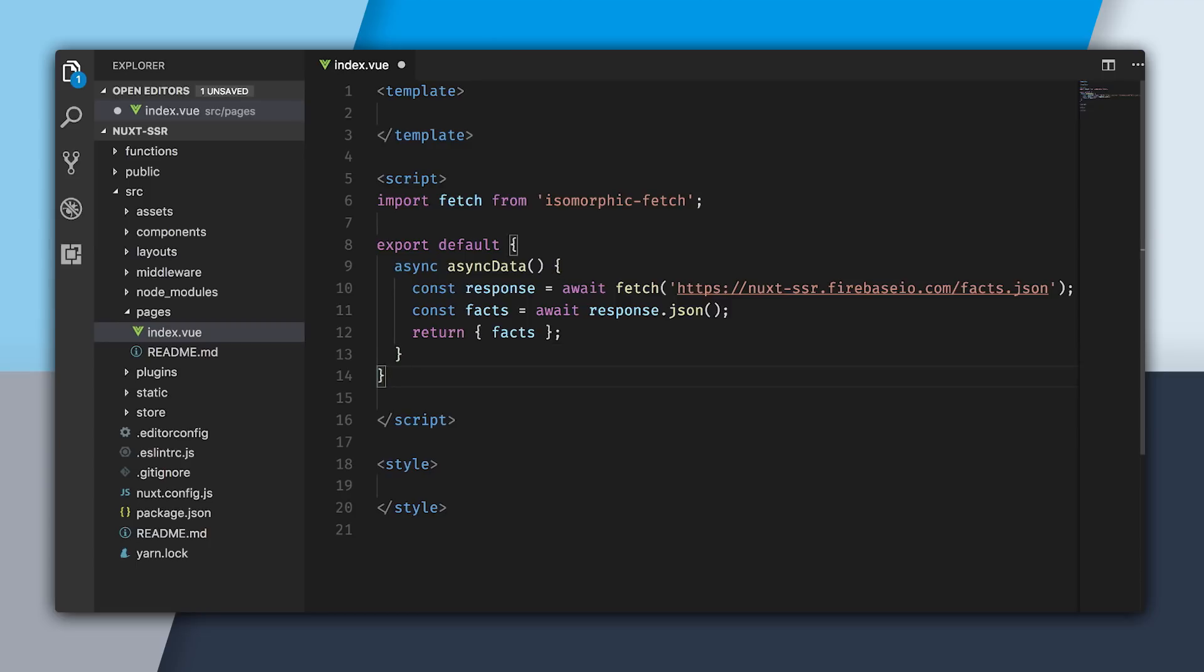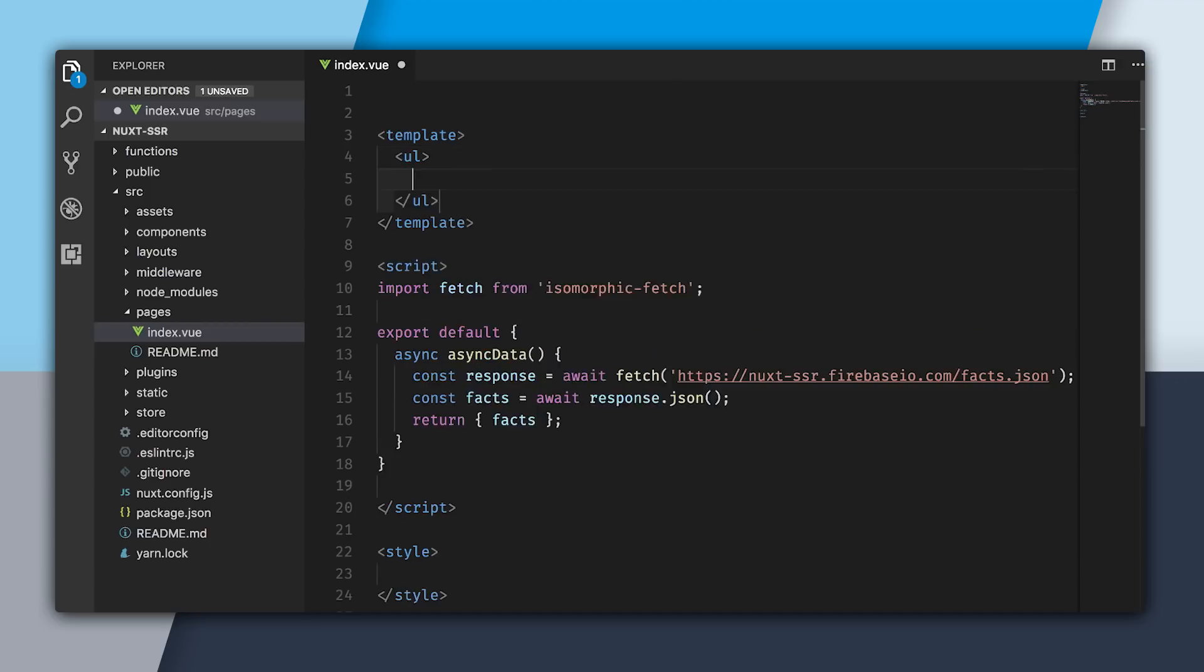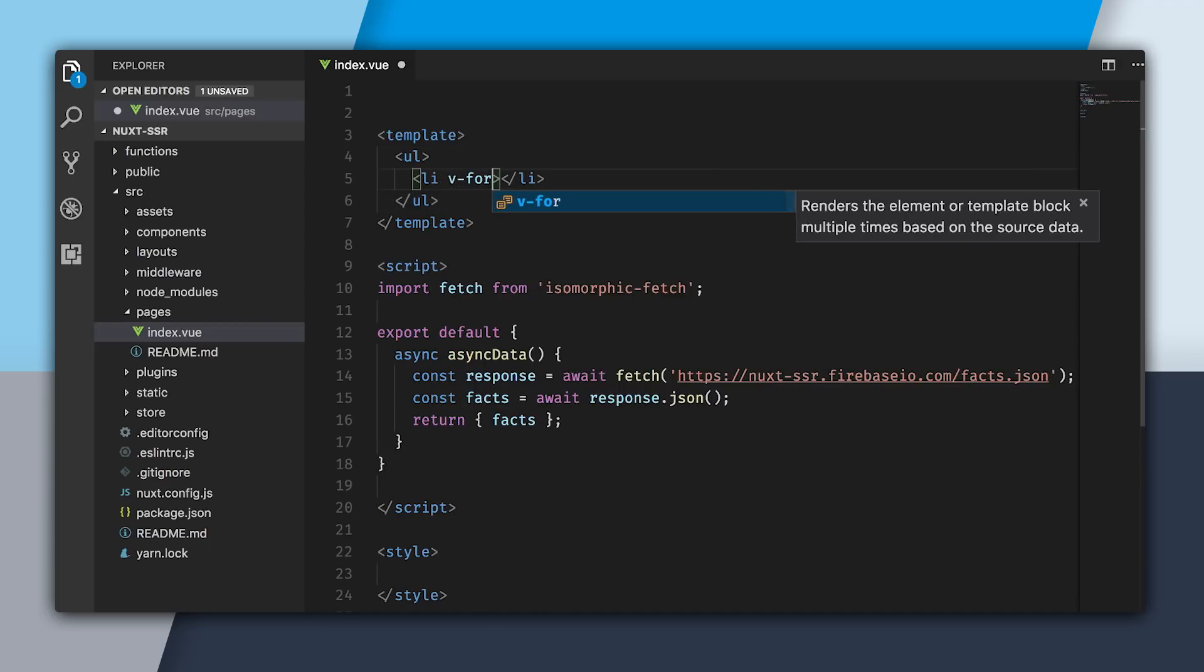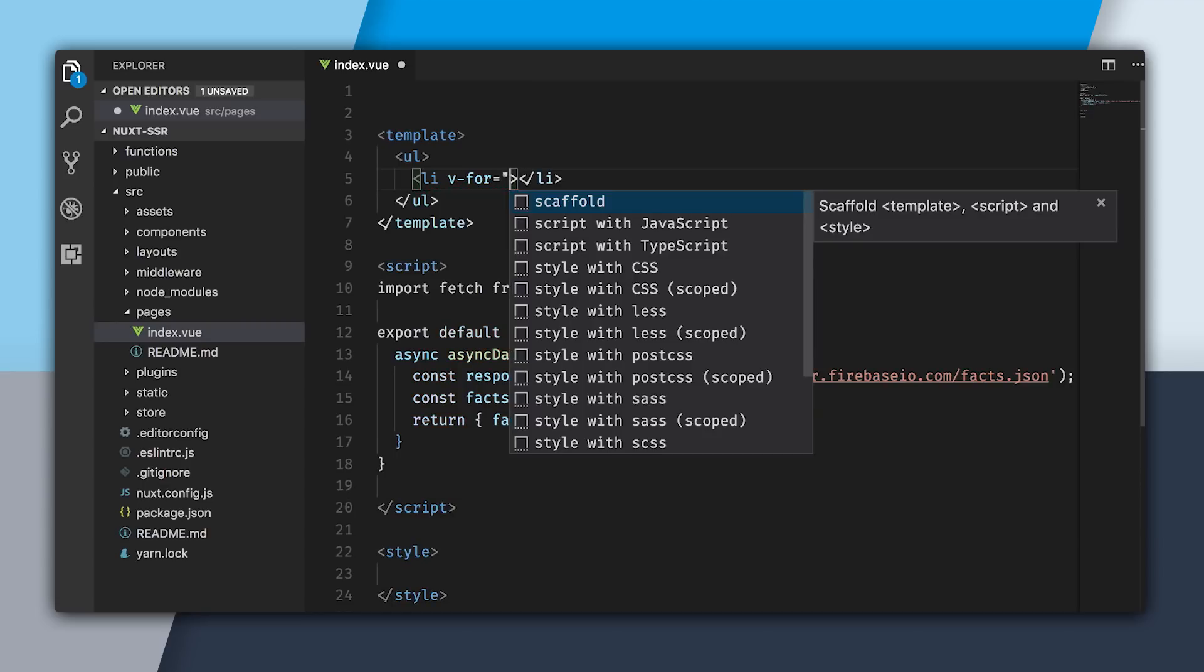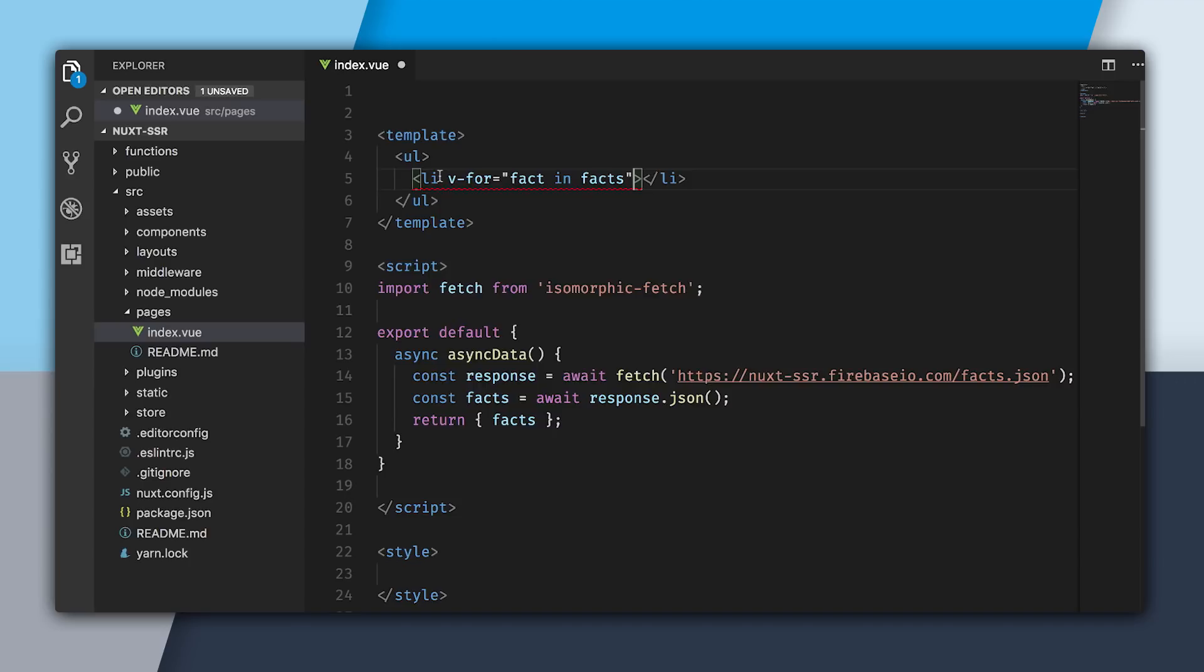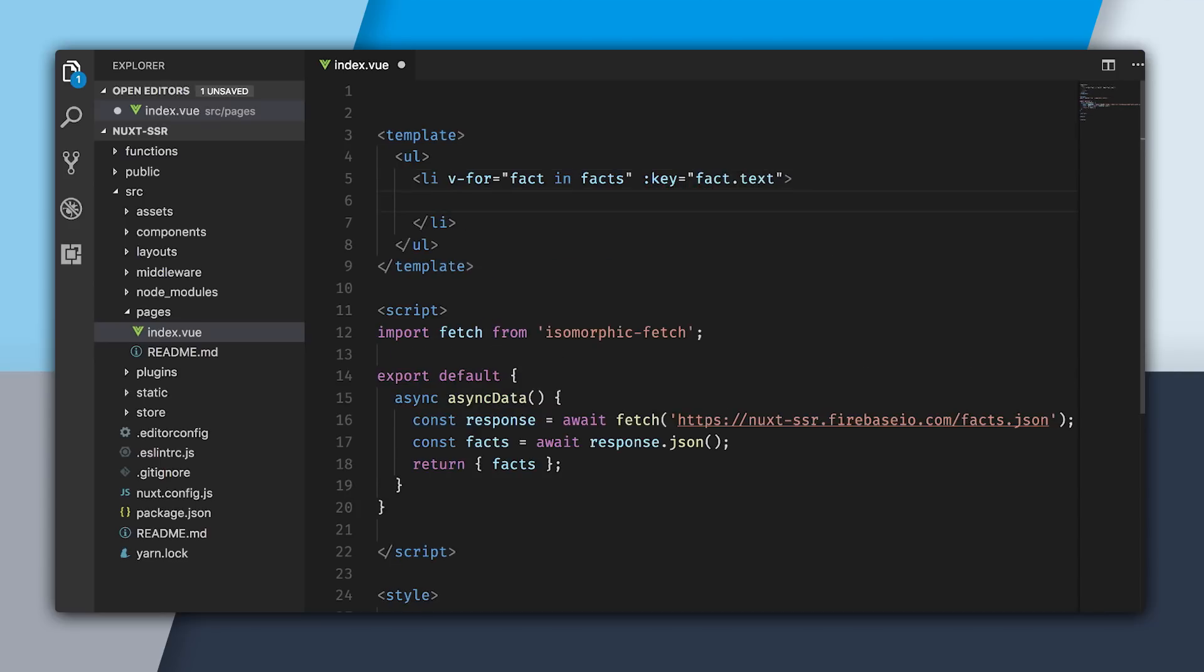With our async data out of the way, we can actually go and make our template. I'm going to create an unordered list and then an li. I'm going to use the v-for directive to say, let's render the fact in the facts. This is going to give us an error because it wants us to use a key directive. I don't really have an ID or anything at the moment, so I'm going to do something cheap to get rid of this error. I'm going to say fact.text, but don't do this at home.